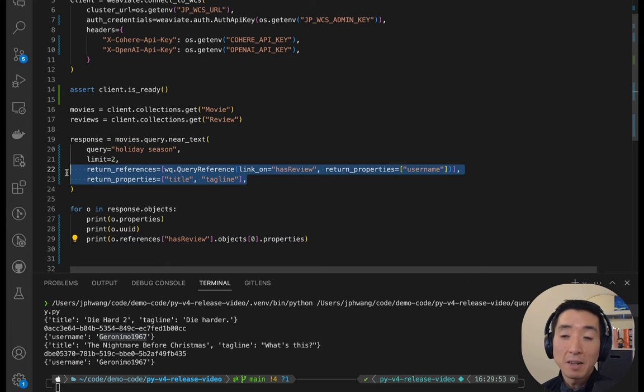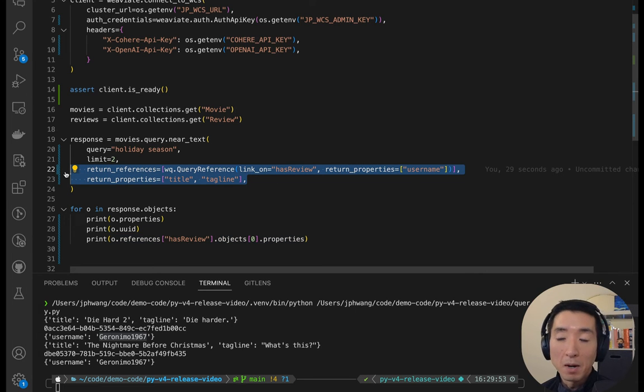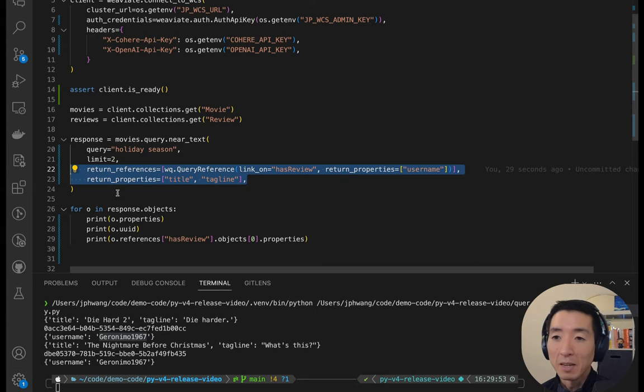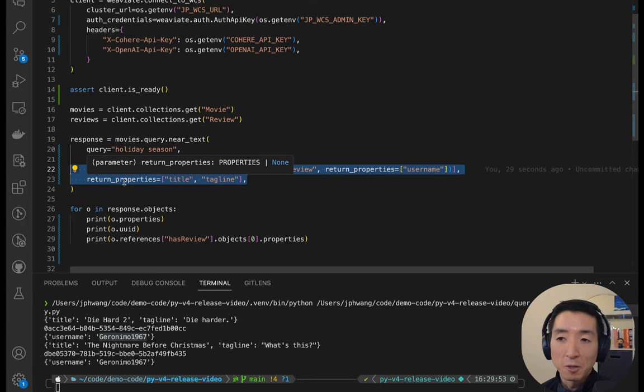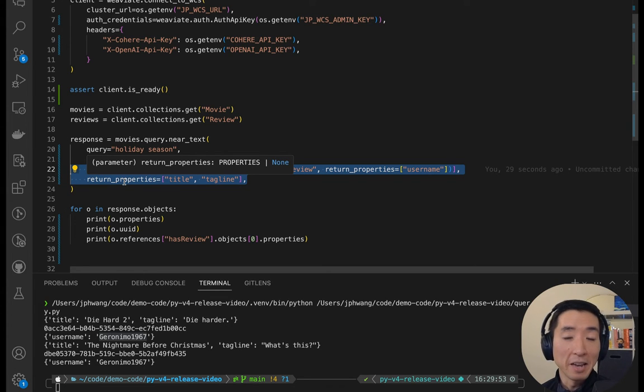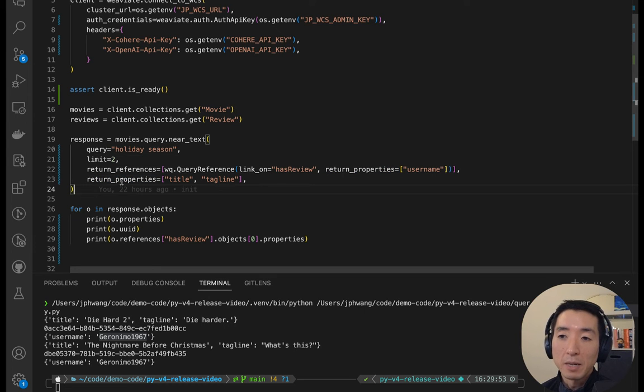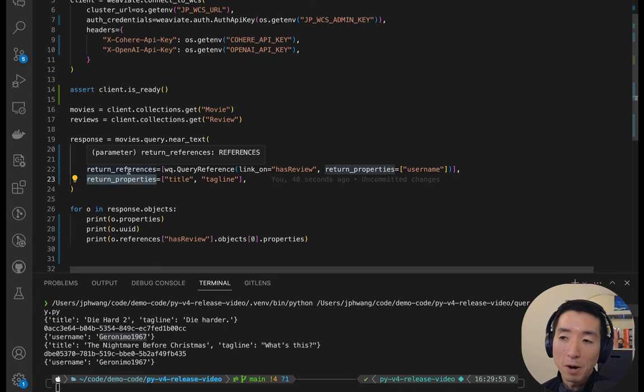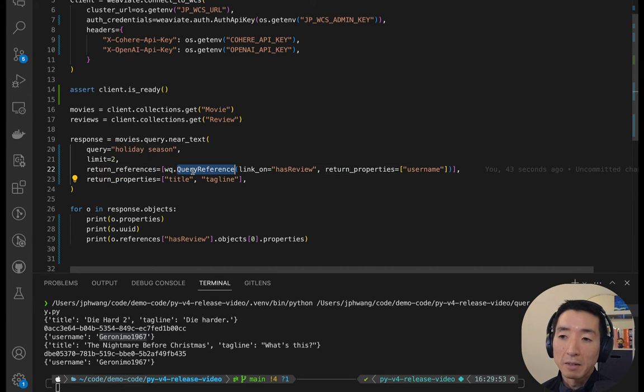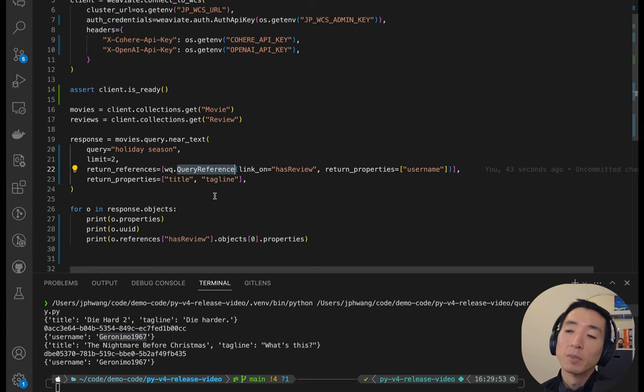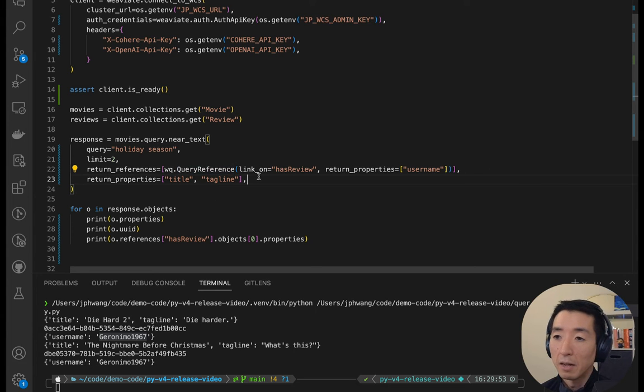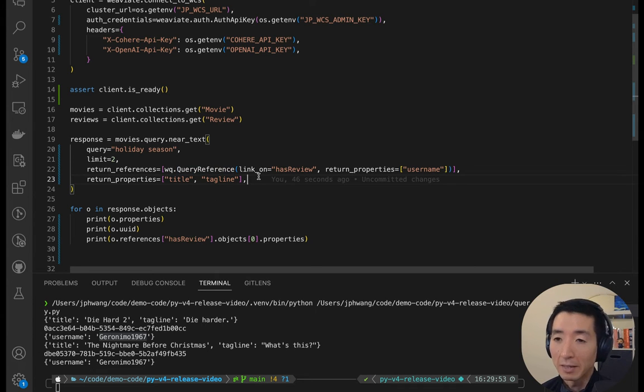And notice here, I didn't have to remember what the property names or what the parameter names had to be in the query because I'm not providing a raw JSON to Weaviate. But what I'm doing is using these helper parameters and classes, which have the parameters built in as part of its init function. So that's really nice.